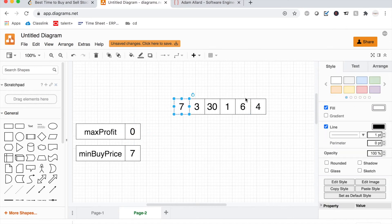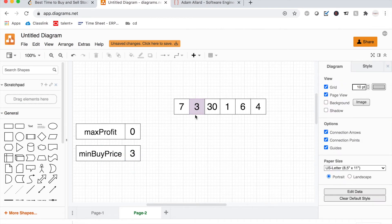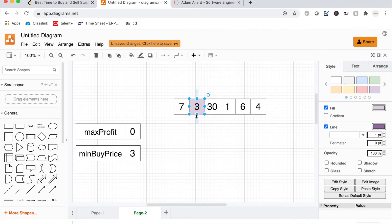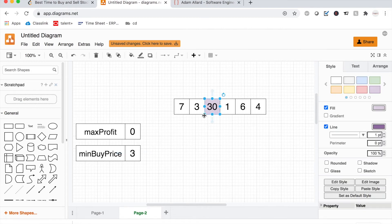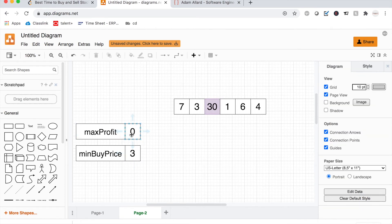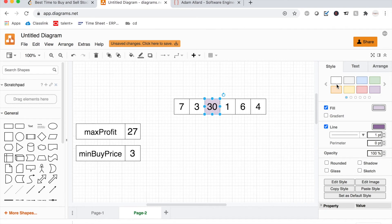We move on to the next element. Is it less than our current minimum buy price? No, it's not. So we check profit: this element minus our minimum buy price equals 27. Is 27 greater than our current maximum profit of 0? Yes, so we update our maximum profit to 27 and move on. The next element is 1 — is it less than our minimum buy price? Yes, so we update the minimum buy price to 1.